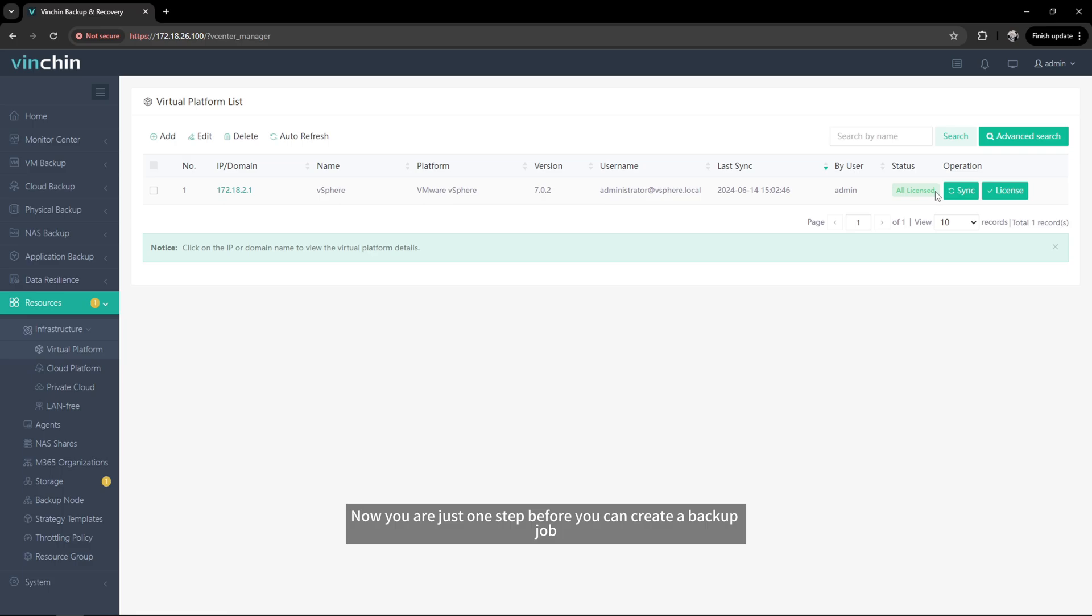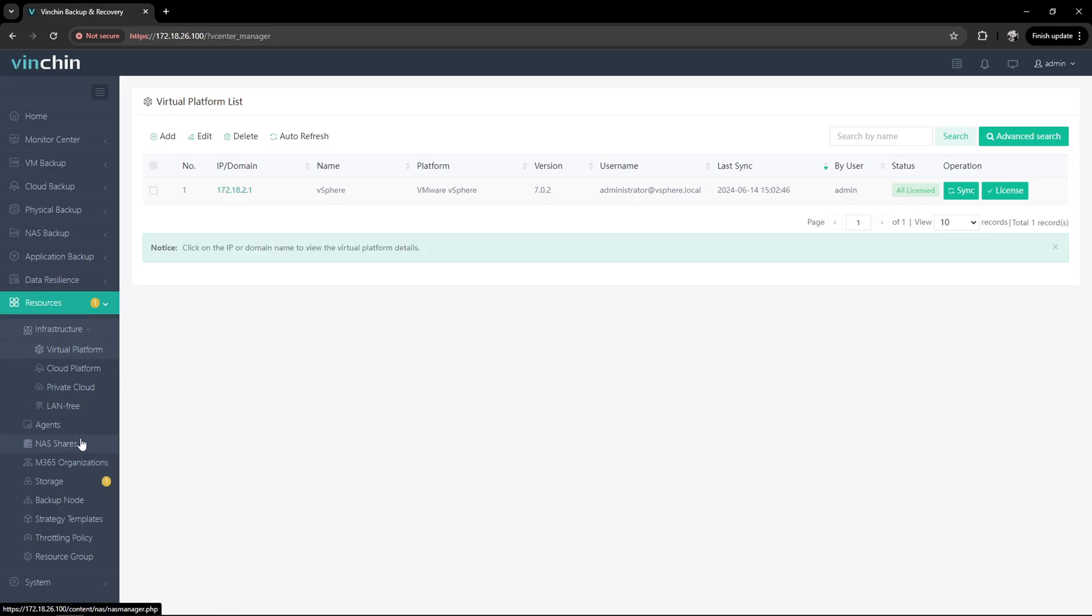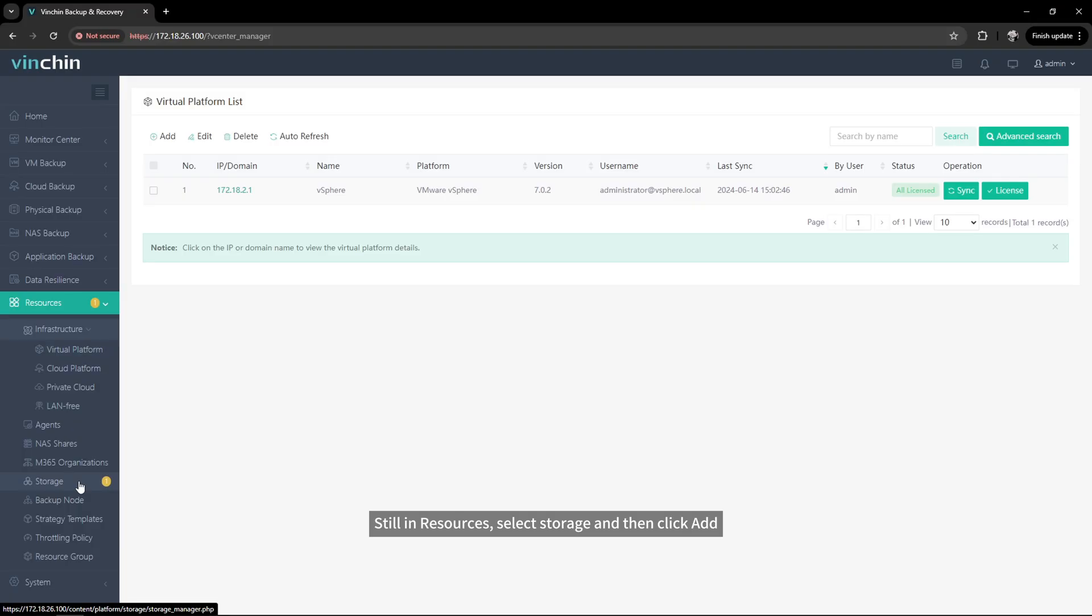Now you are just one step before you can create a backup job, adding the storage to store the backup data. Still in resources, select storage and then click add.